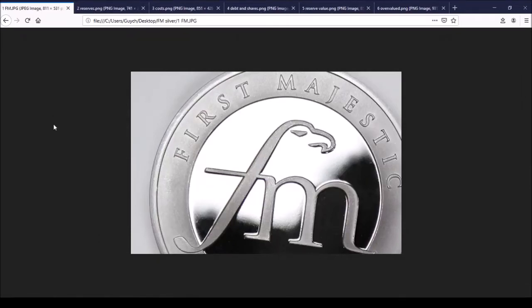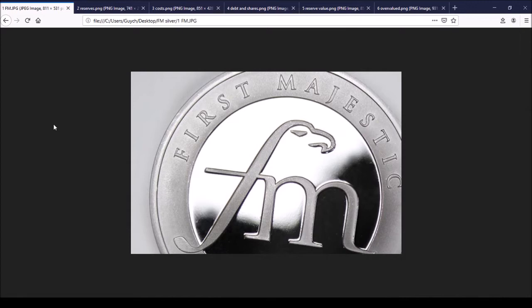Hello and welcome again to myfinanceteacher.org. Today, guys, we're going to do something really interesting and I do hope that this video is going to be very valuable for you. What we're going to do today is we're actually going to look at one particular silver miner that has been recommended to you in one of the comments from one of the viewers.